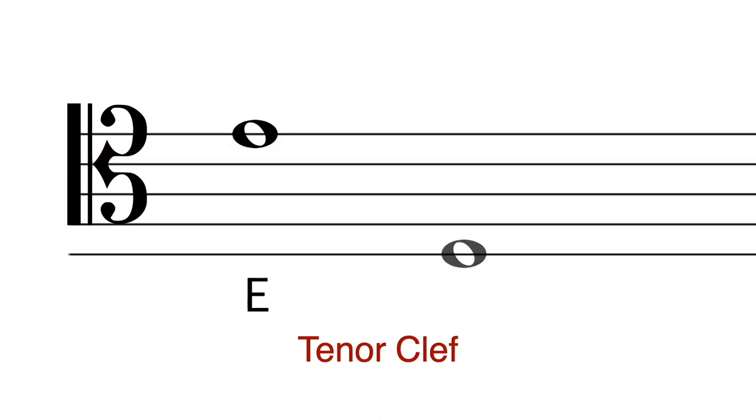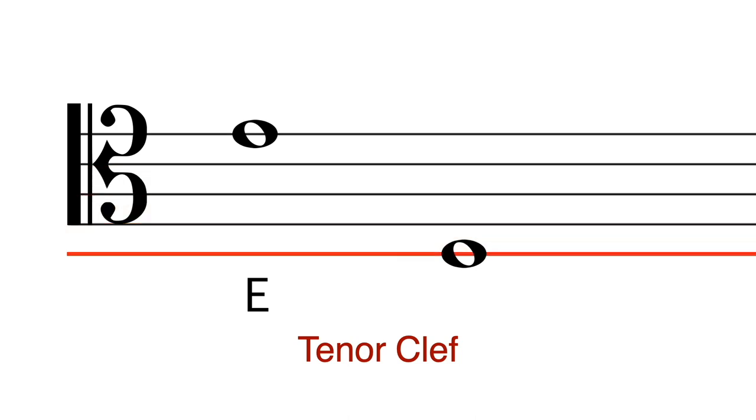And this. C, B, A, G, F, E, D. This is D.